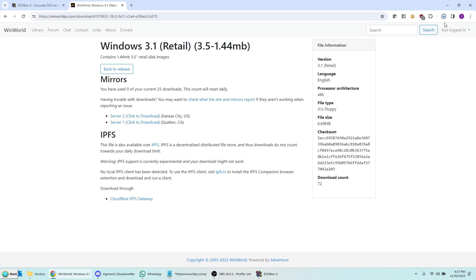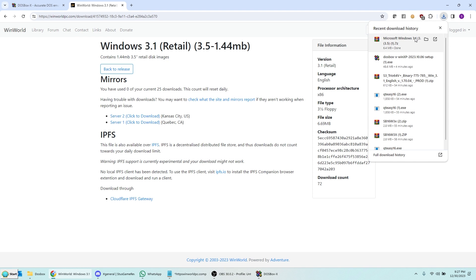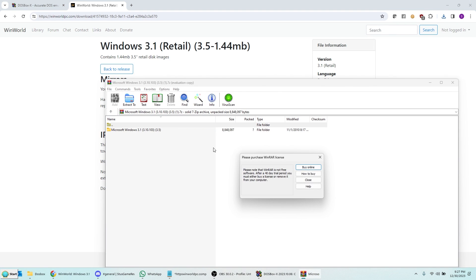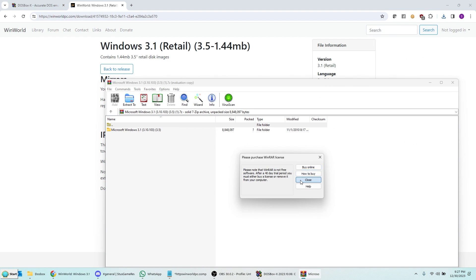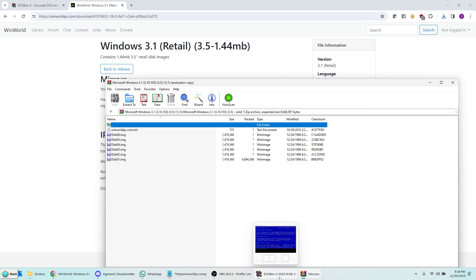And then once it's finished downloading, it's a zip file. You can open it up in WinRAR. And basically, what you'll get here will be six different images, six different disk images. Now, you want to go ahead and take those and extract them into whatever directory you want. It can be anything you want. It doesn't matter. I put them in my C temp directory.